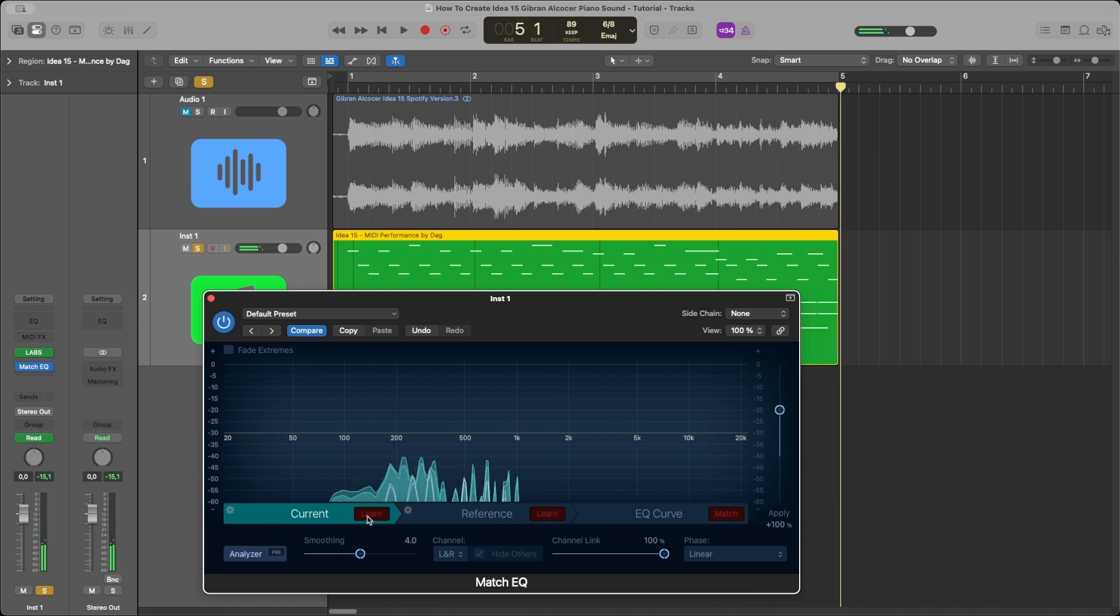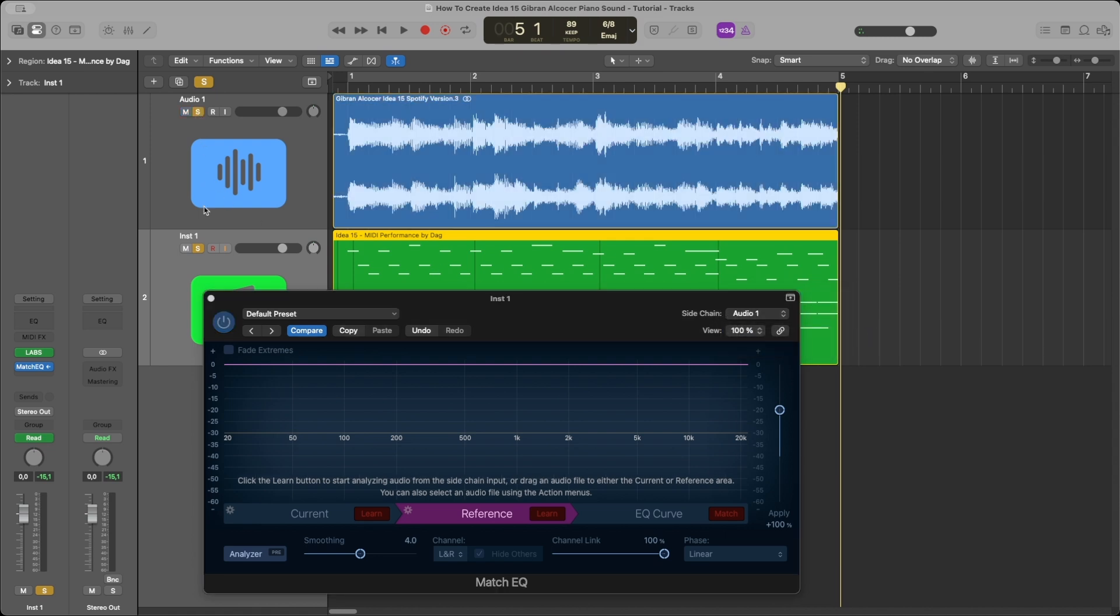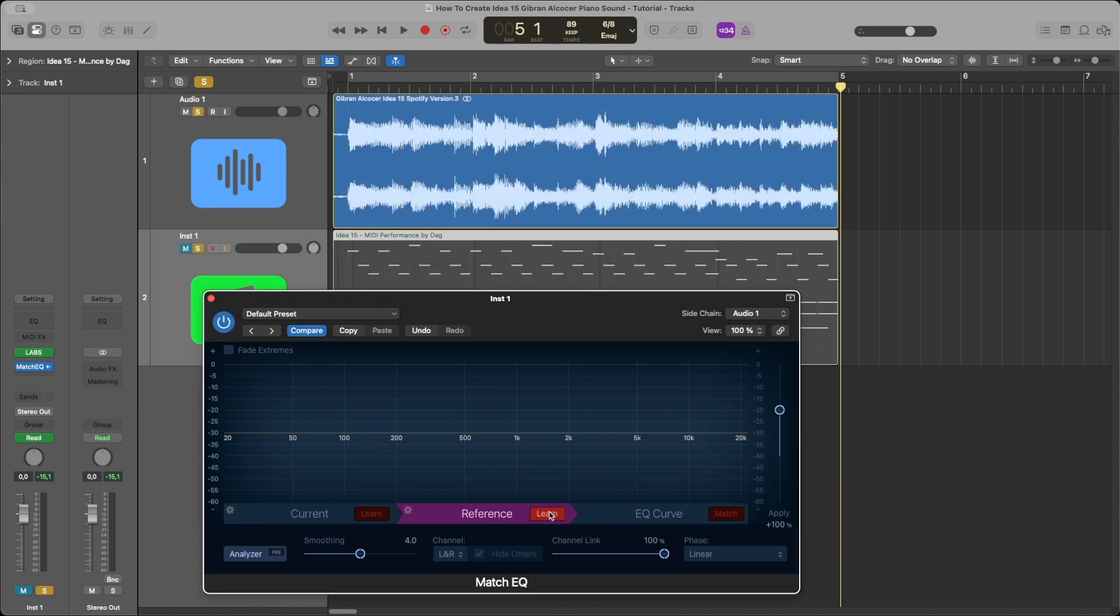We stop there and go to the reference tab, then go up to the sidechain dropdown and select our audio one as input. Then we play the original audio while clicking the learn button.